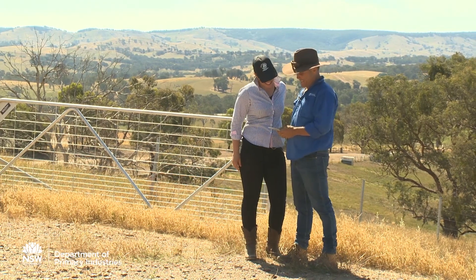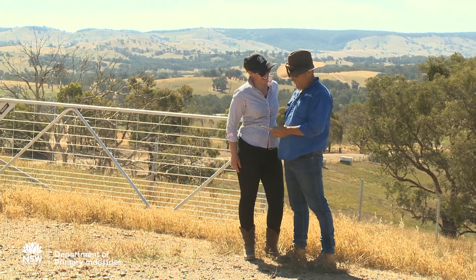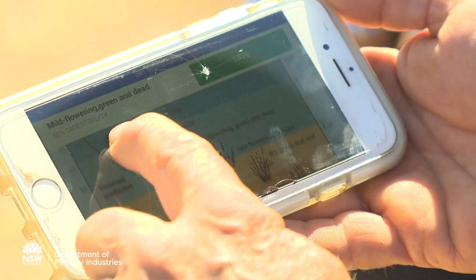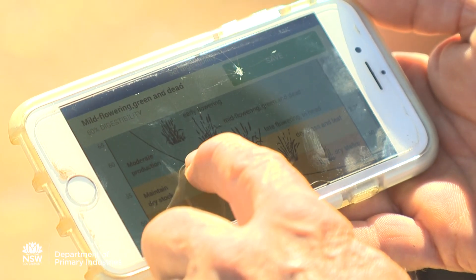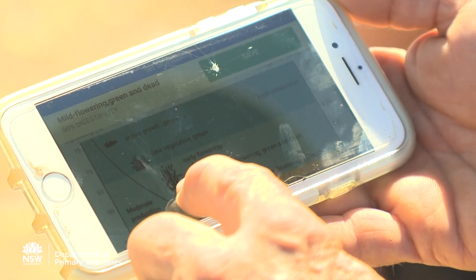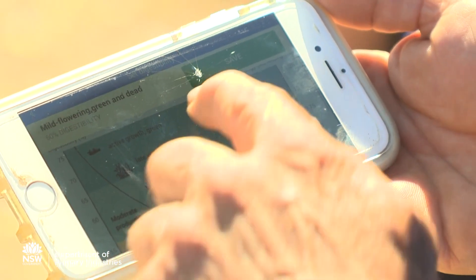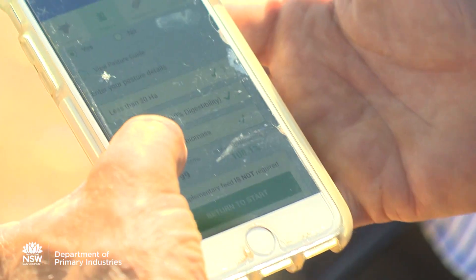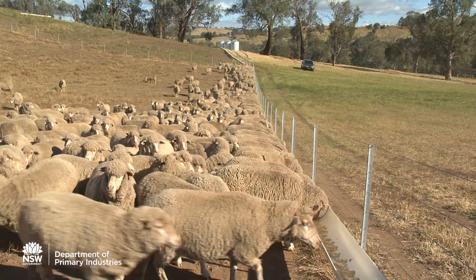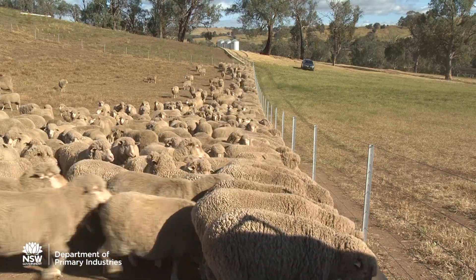Just recently I started using the feed calculator that the New South Wales DPI put out. It's great. You put in how much feed you've got, or if you need to buy feed in, punch that in. Put in your feed test results and it'll calculate basically how much you need to feed depending on the livestock class.